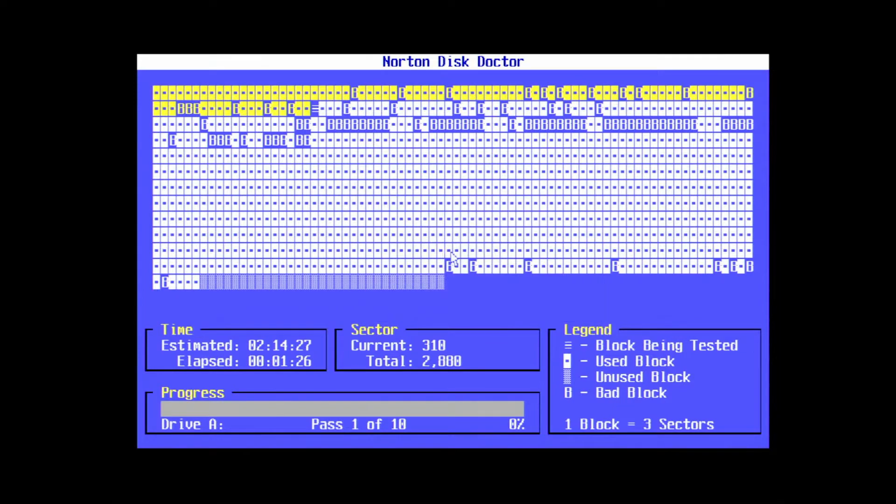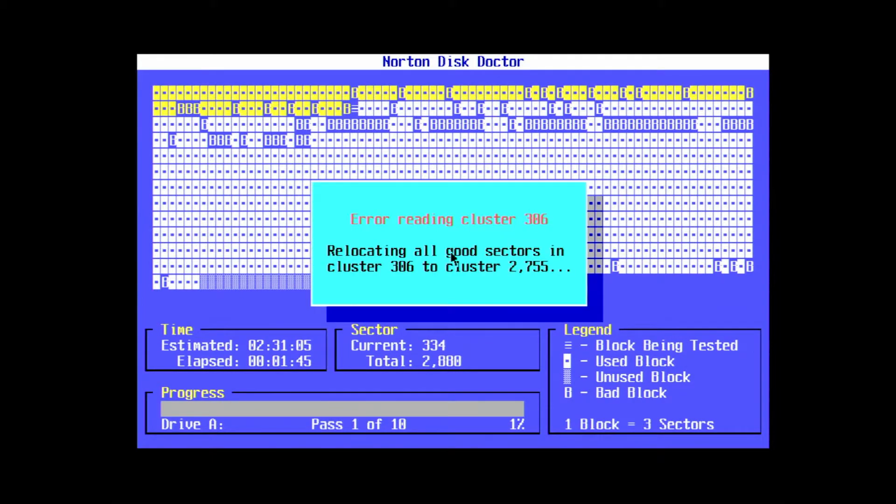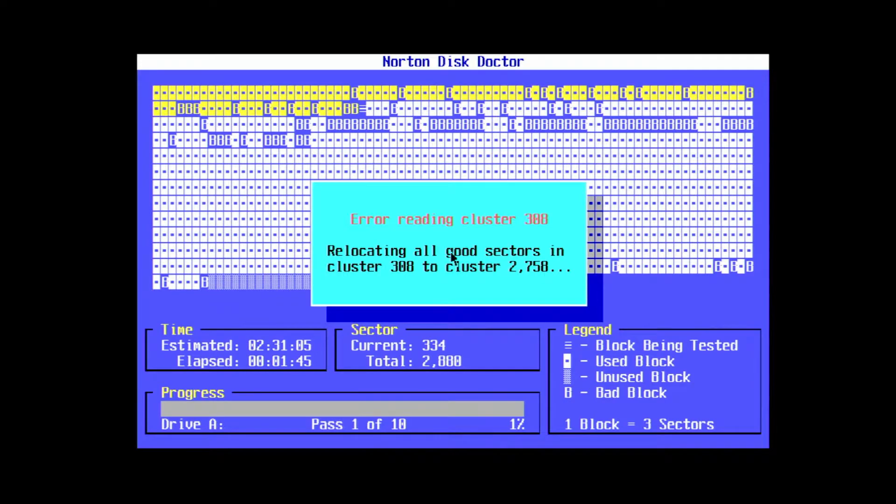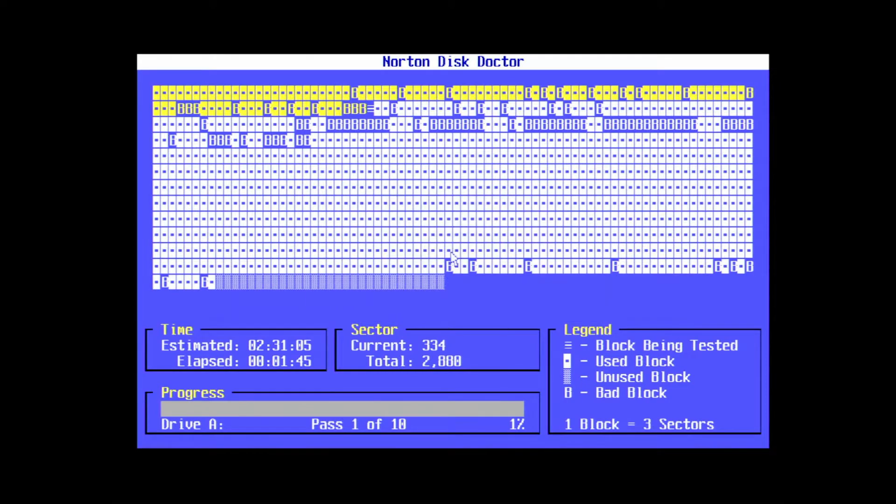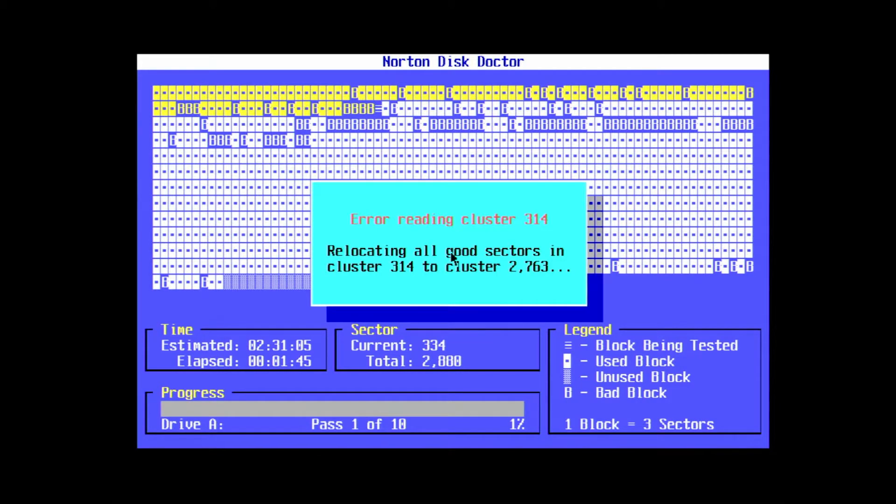Up top you can see that Disk Doctor gives you a visual representation of your disk, pretty similar to what ScanDisk shows you. We can see that this disk is in pretty bad shape, with a lot of bad sectors that seem to be in places where there's data stored.